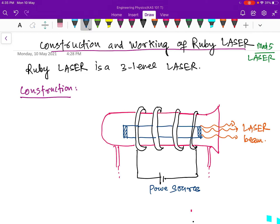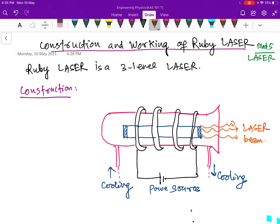There is also a cooling outlet and inlet. Cold water goes inside and hot water comes out. This is the glass tube, and inside it is the ruby rod.